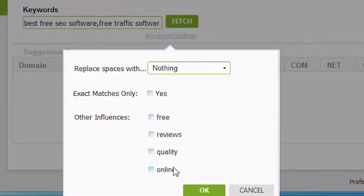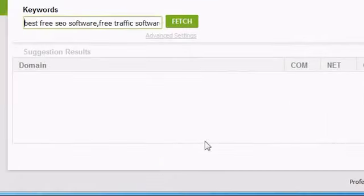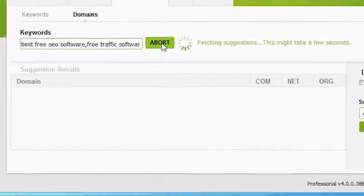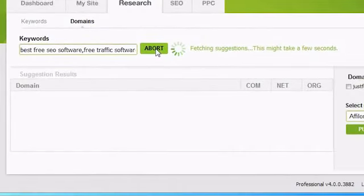You can also choose to have Traffic Travis suggest domains that have specific words in them. To actually run a search, click on the Fetch button. Traffic Travis will take a moment or two and come up with some domain suggestions.